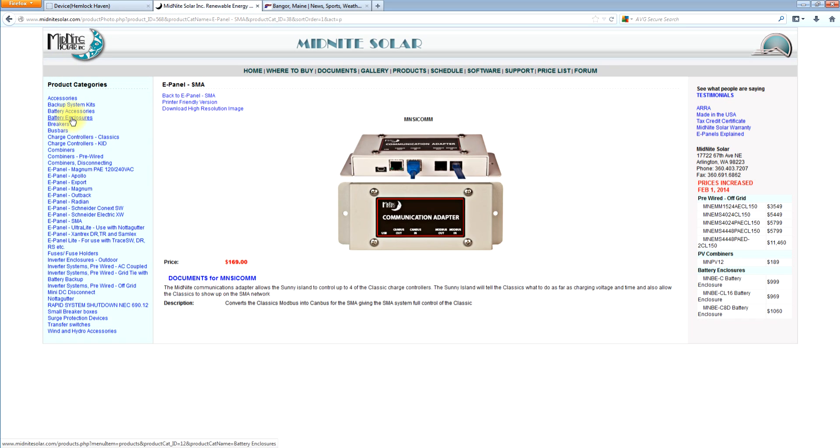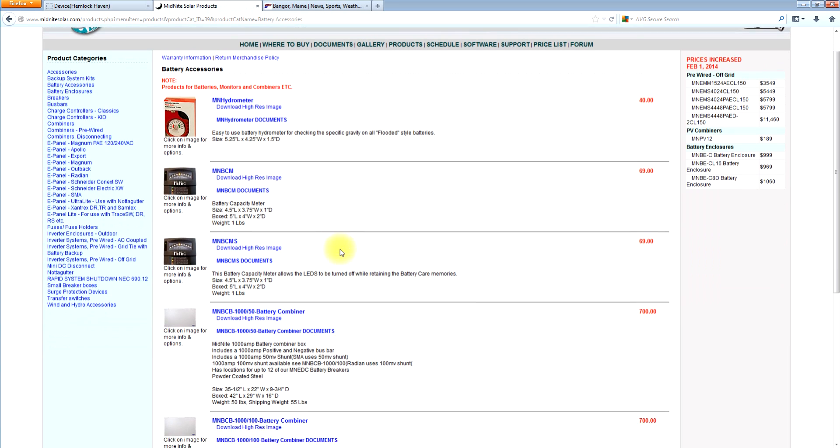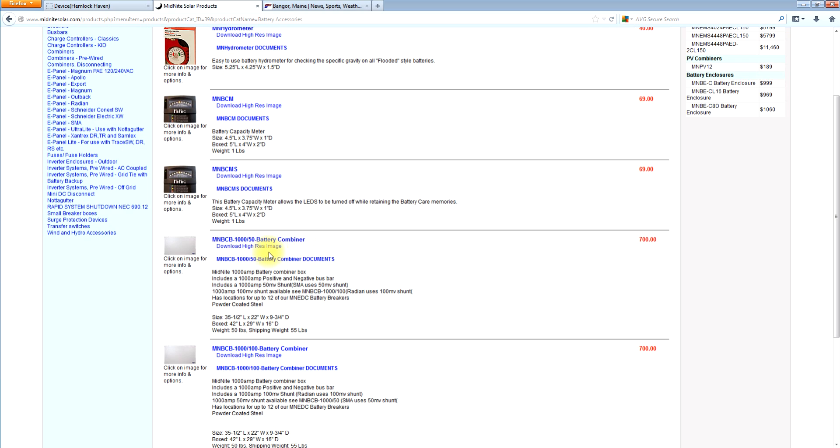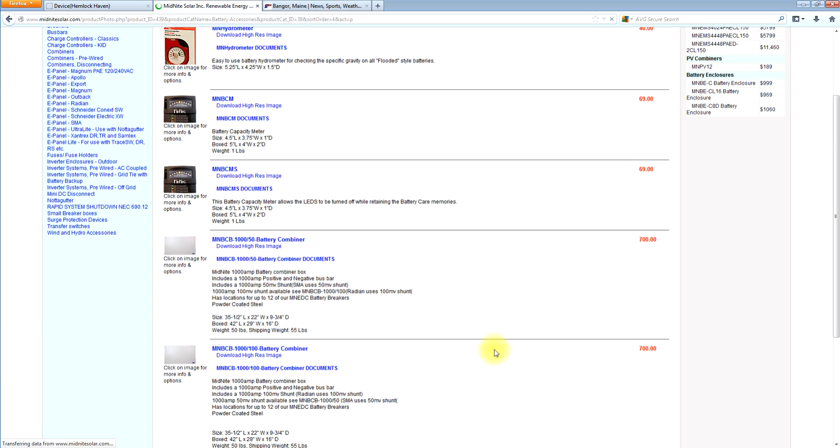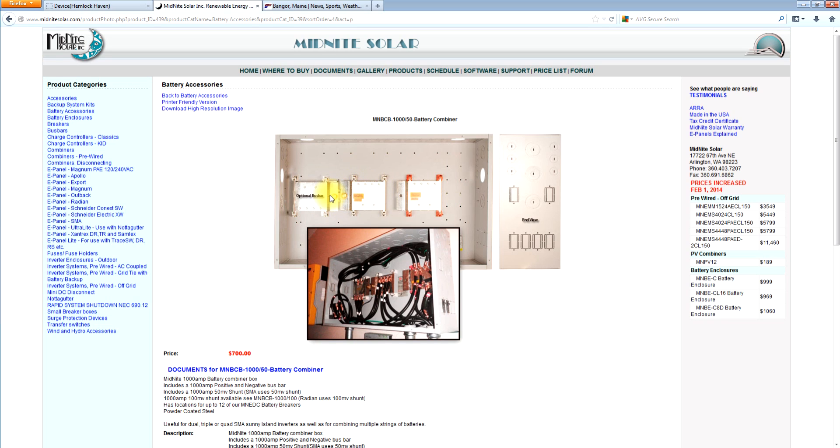I wanted to show you the actual battery combiner while I'm right here. So let's go to battery accessories and let's go to battery combiner. Which one do I need? The 50 millivolt. You'll notice we have a 50 millivolt and a 100 millivolt shunt. And basically what that boils down to is inside the box here. This one's shown with the optional bus bar which we'll talk about. But there's a 1000 amp shunt right here. So essentially what you'd normally do is come in with your battery strings and go out to your four Sunny Island inverters. And that way everything goes through the shunt.